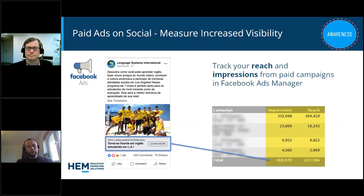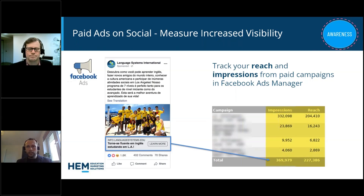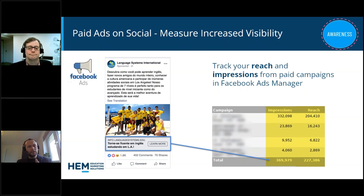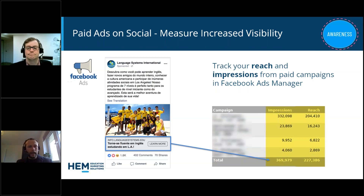For Facebook Ads, there's similar data for the awareness level. In the chart here, you can see impressions in yellow — how many times your ad was seen — versus reach, which is how many individuals actually saw the ad. During the awareness stage, it's all about visibility, and these are the two KPIs we particularly focus on for awareness in ads.